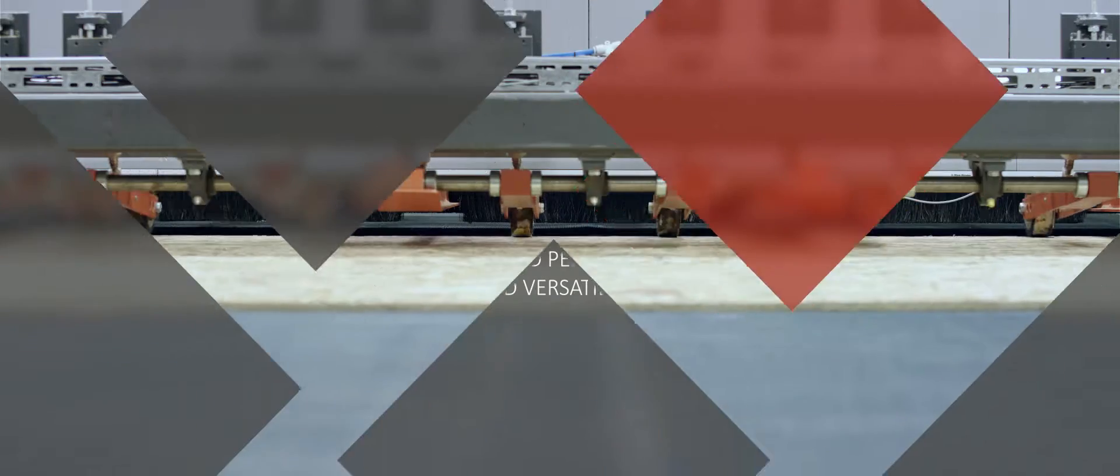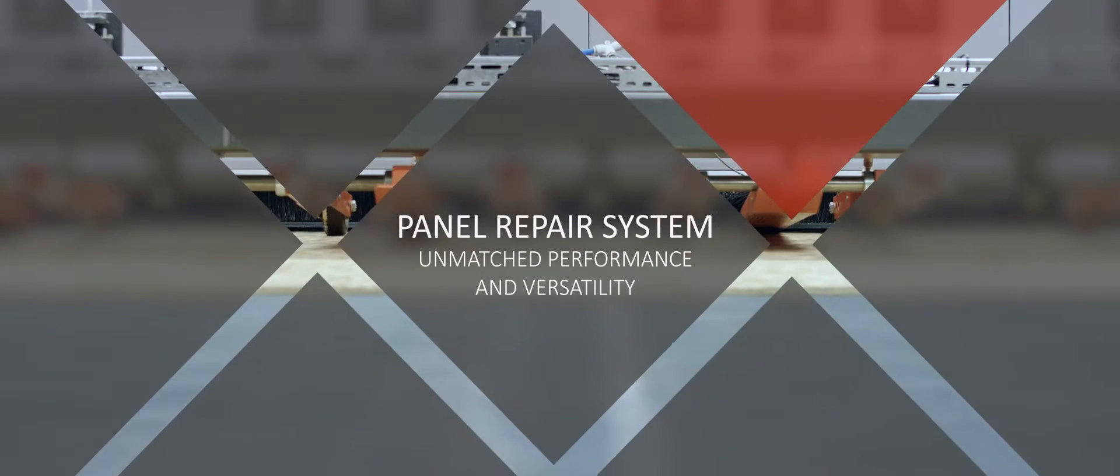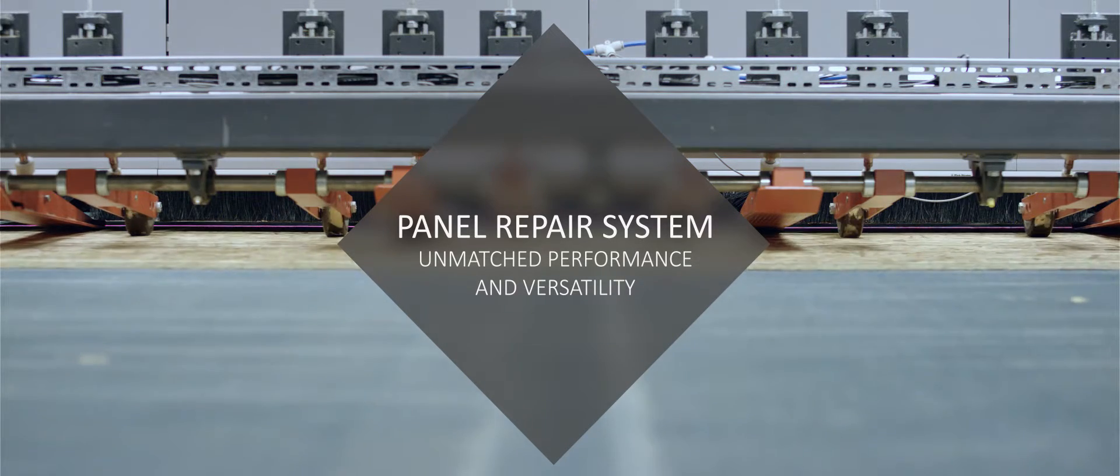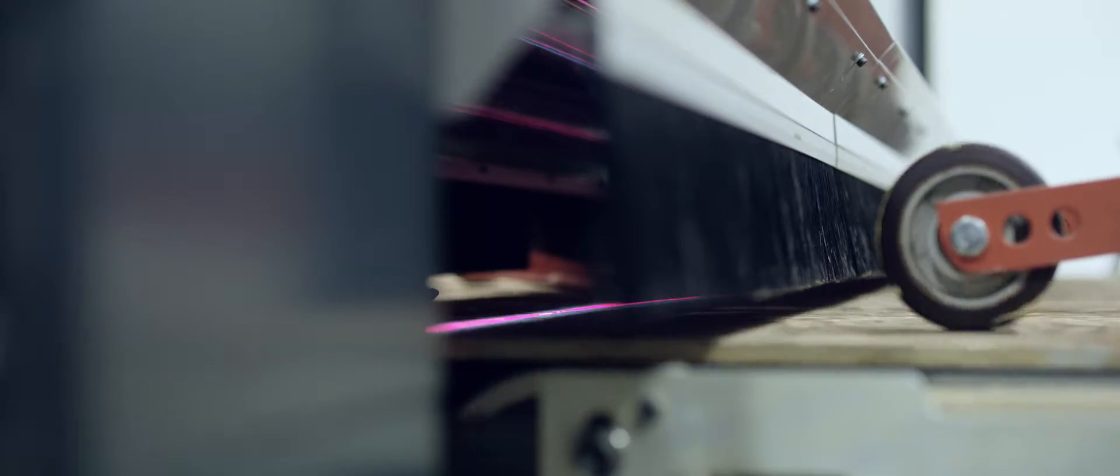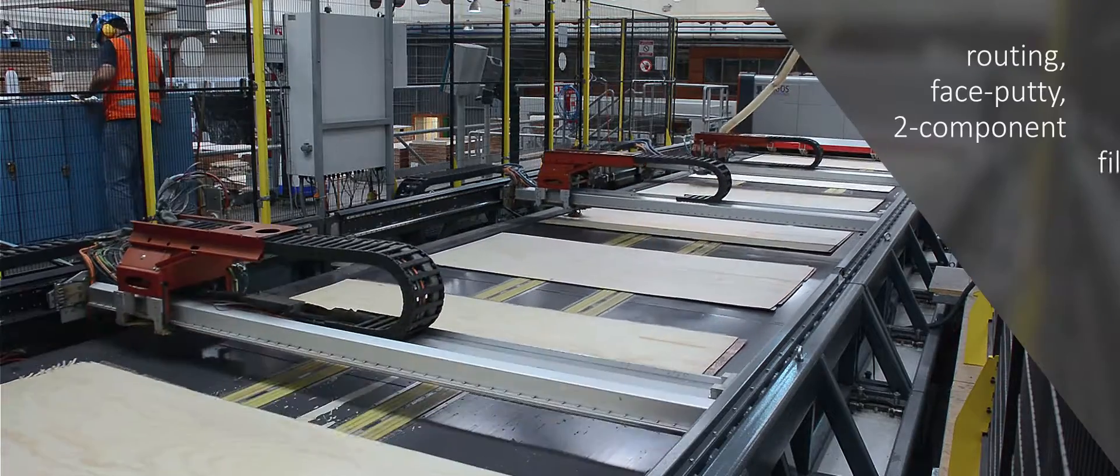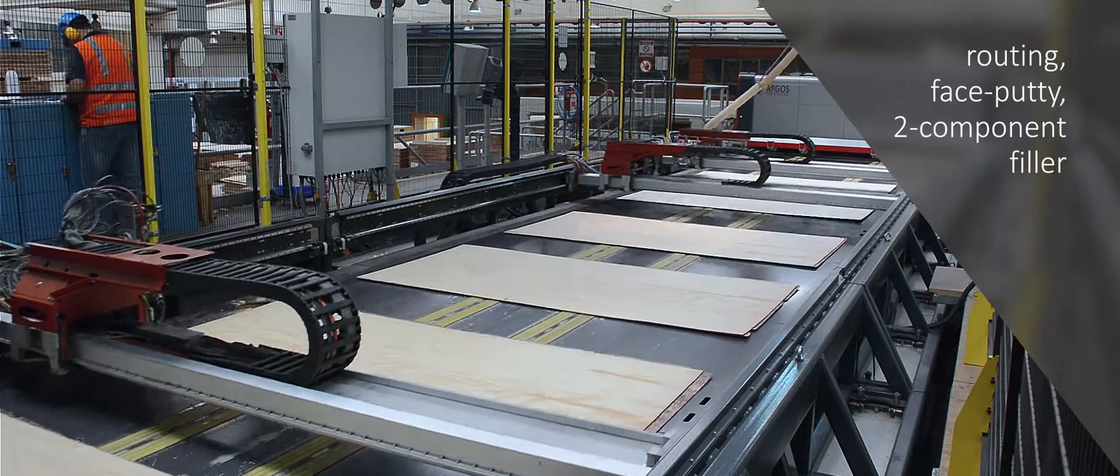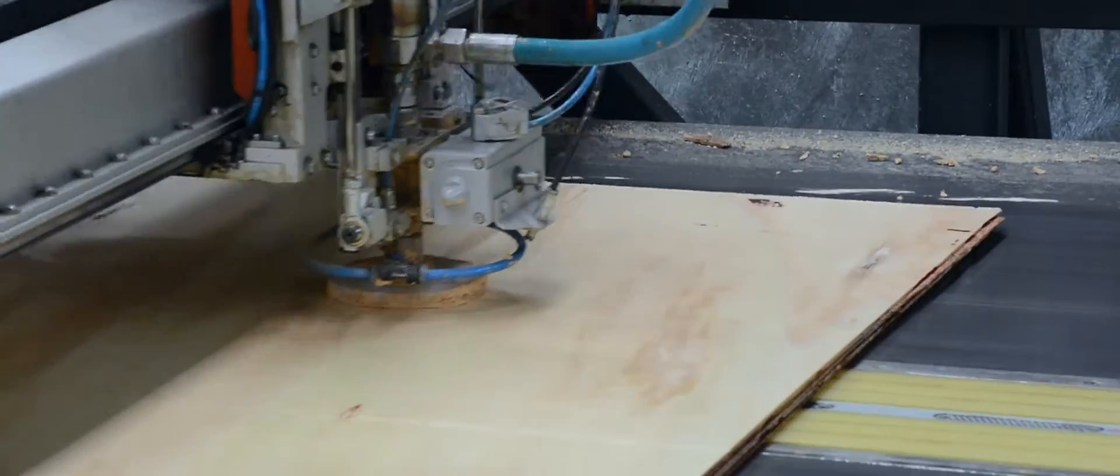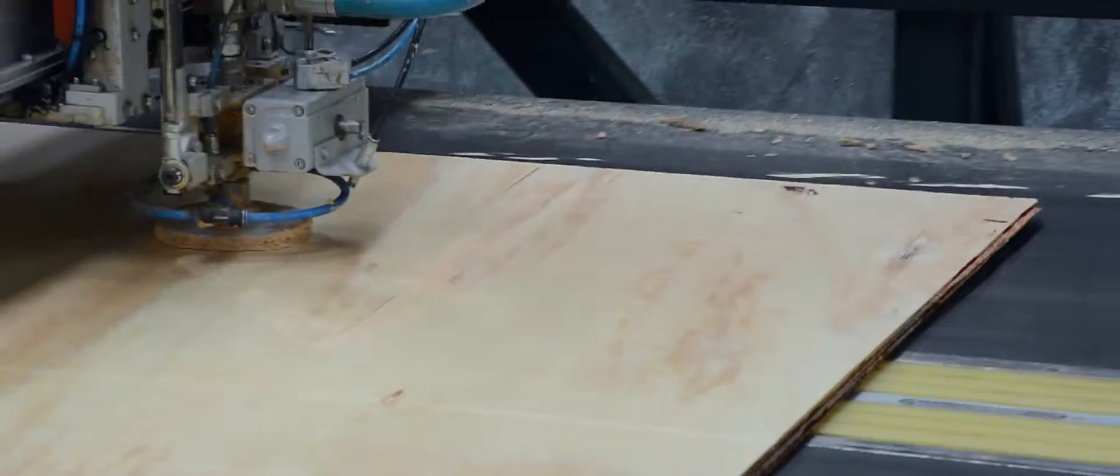The Argos panel repair system quickly and accurately repairs plywood and other wood panels. Defects are repaired through different repair stations with a wide range of filler materials while moving.